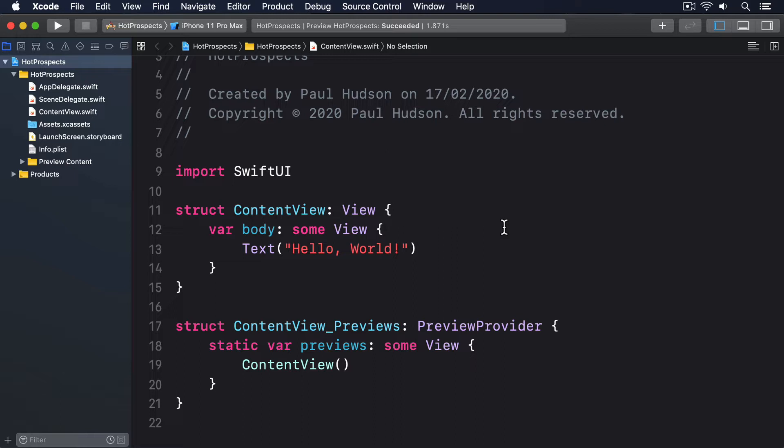But what if the function call doesn't return immediately? We looked at networking code previously using URLSession. Let's look at another example now adding to the default SwiftUI template code.